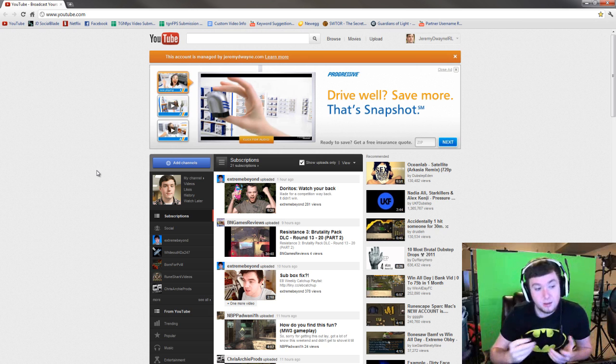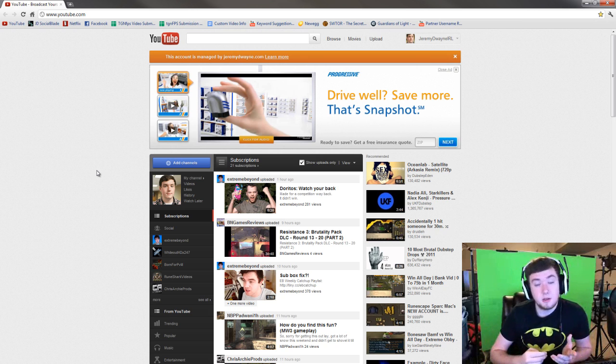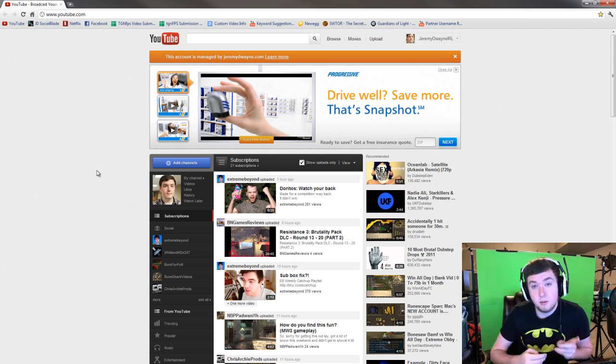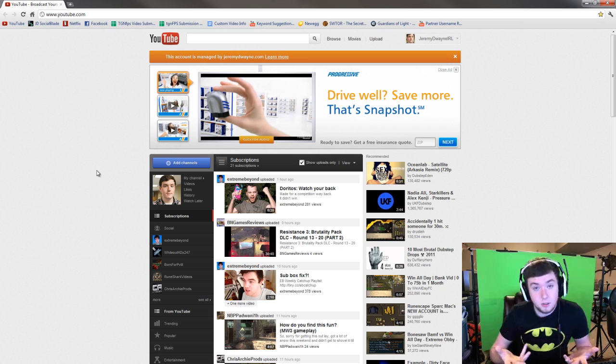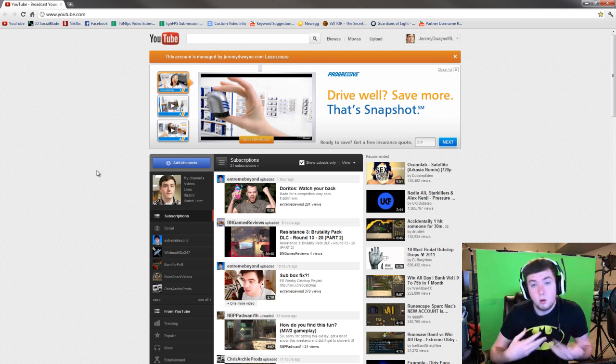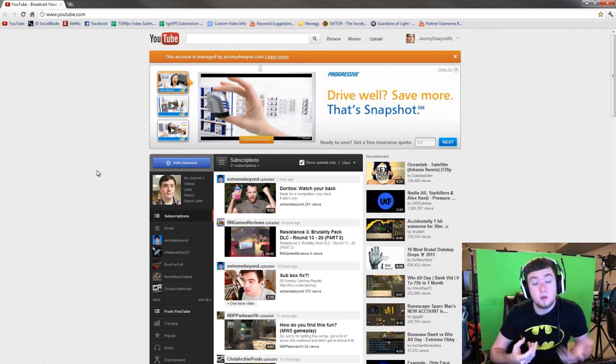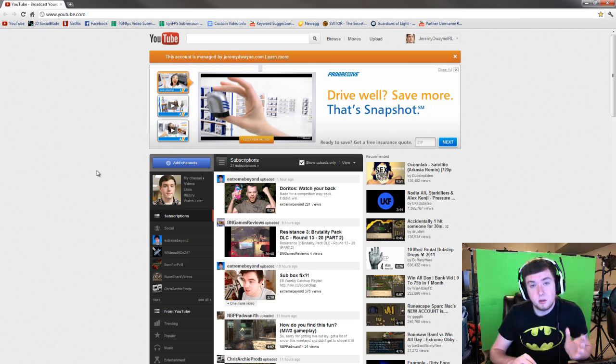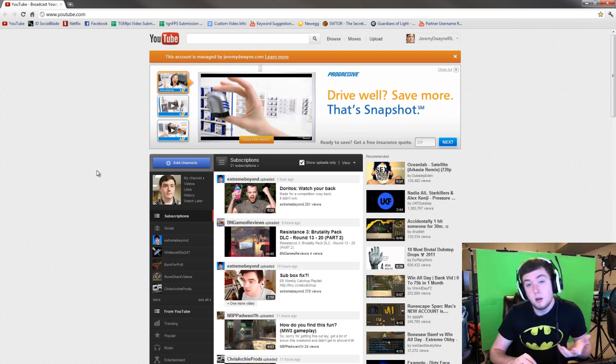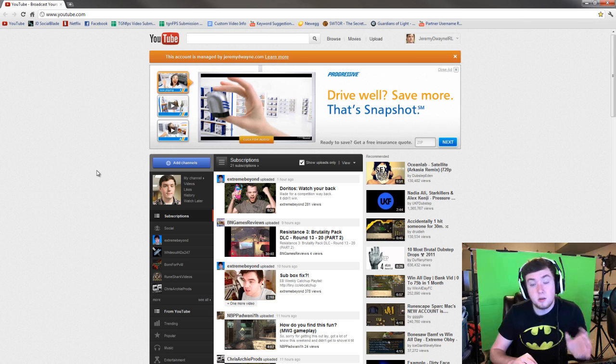Now one thing that TGN does that Machinima does not do is we have YouTube shows. If you only want to see specific content from me or from anyone at TGN that is a partner or a hub channel, you can subscribe to one of our shows. Basically what a show is is it's kind of like a channel within a channel and you can subscribe to that show so that you only get that content.